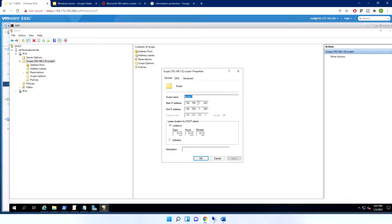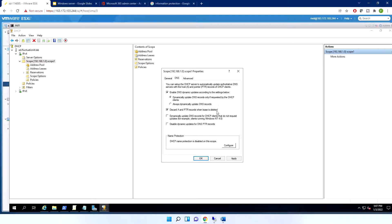You can configure the scope range and mask. The lease duration is set here — for example, eight days. You can also set it to unlimited. There's a description field, and the DNS tab lets DHCP automatically update DNS records — which is very useful.